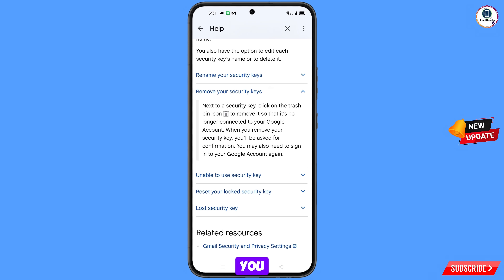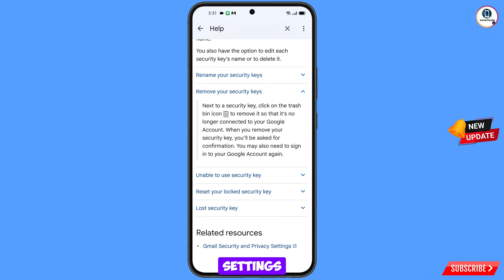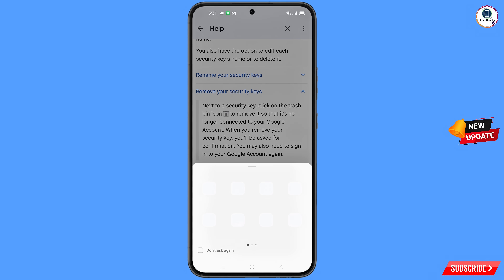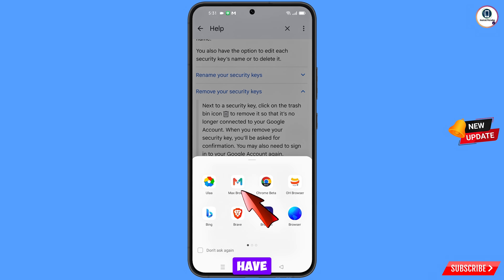You will land here and see the option Gmail security and privacy settings — tap on it. A pop-up notification will appear; from here you have to select Max Browser.